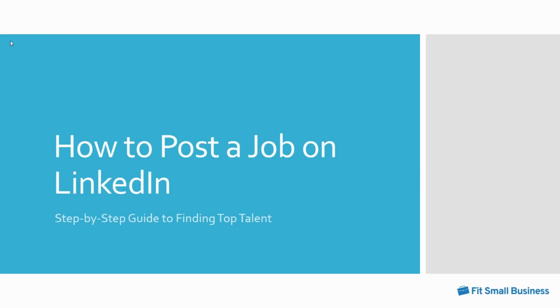Hi, my name is Jennifer Hartman. I'm the HR staff writer and human resources expert for Fit Small Business. This video will show you how to post a job on LinkedIn.